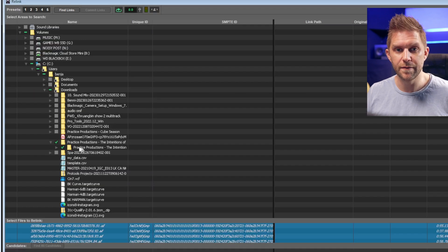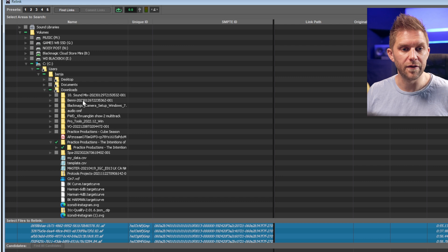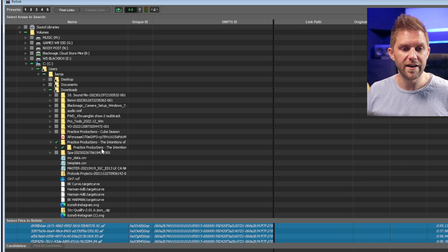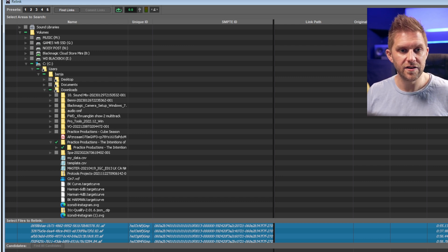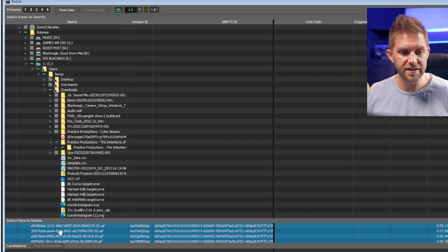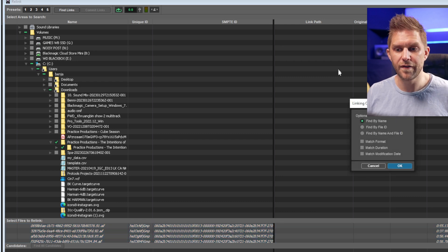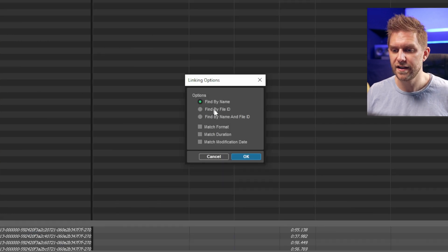Fortunately it's already been selected — I've gone to my Downloads folder, there it is — and you'll see all the files that are missing are selected. We're going to go Find Links.